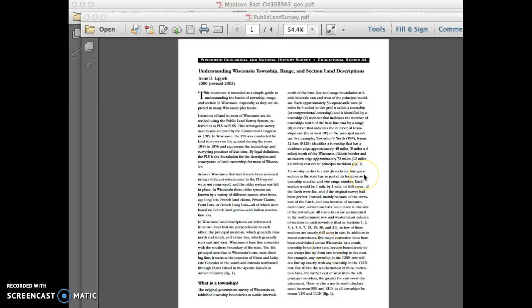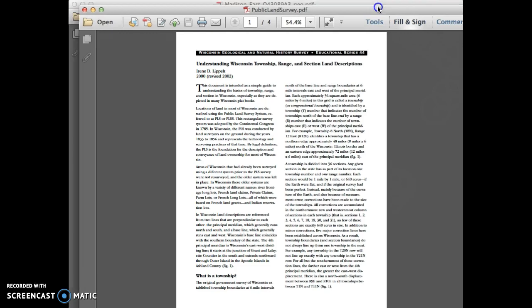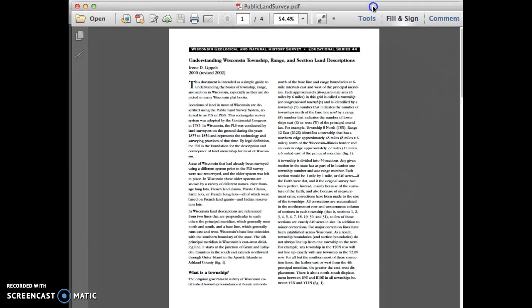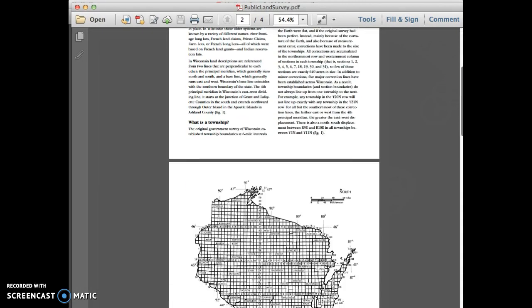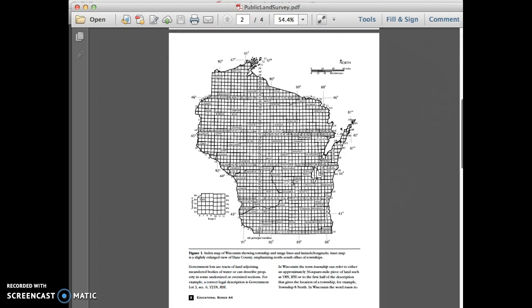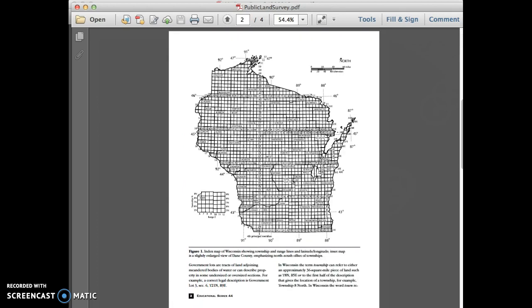Hello. In this screencast, I'm going to quickly talk about the public land survey and how to read the public land survey coordinates on a topographic map. It's very difficult to jump into this without quickly talking about the public land survey first. For our class, you have this handout that you are expected to read through. I'm going to scroll down so you can see how the public land survey has divided things up.